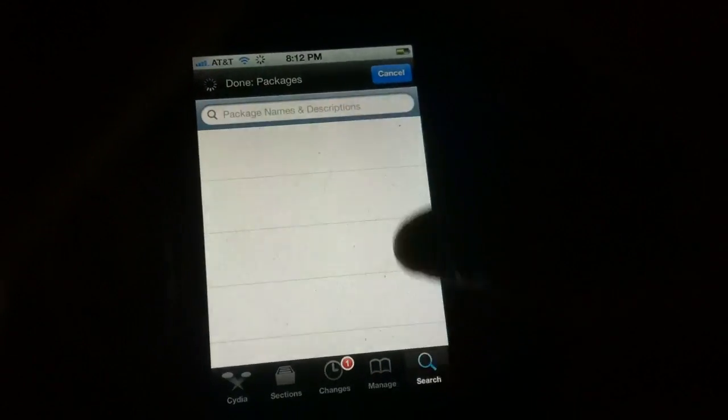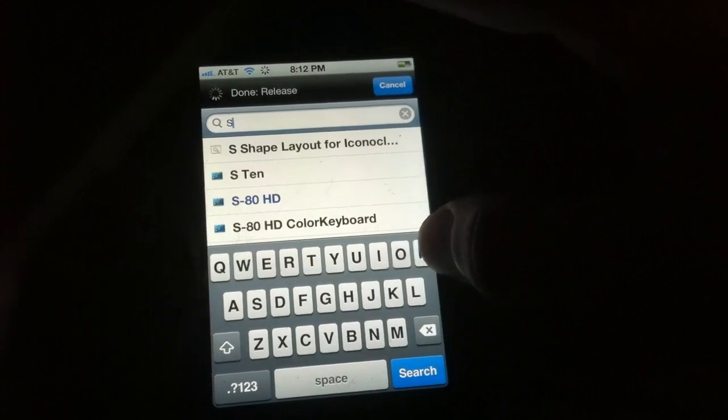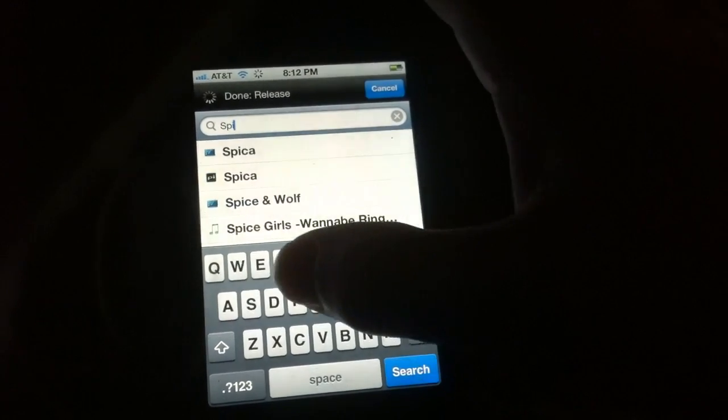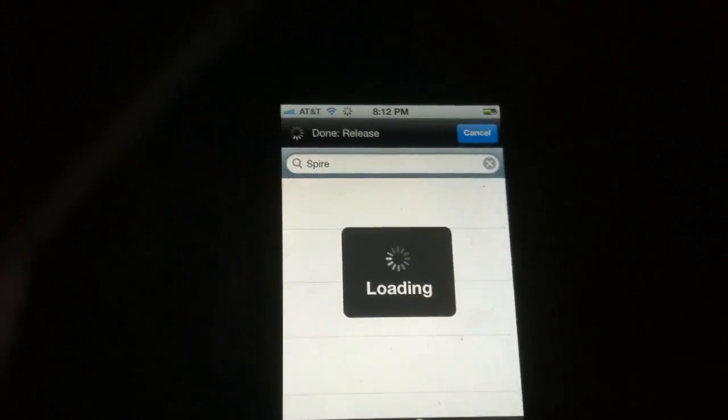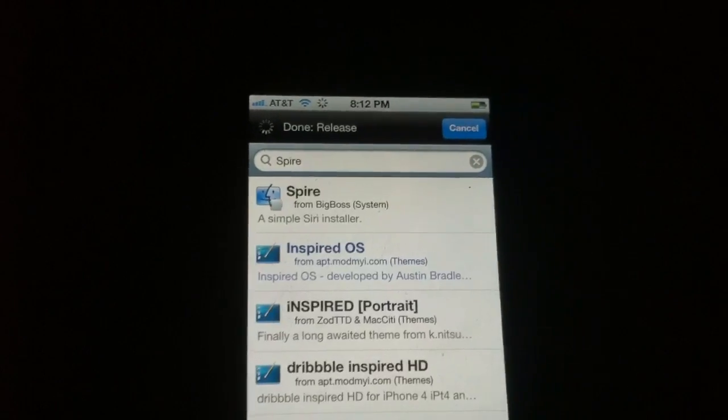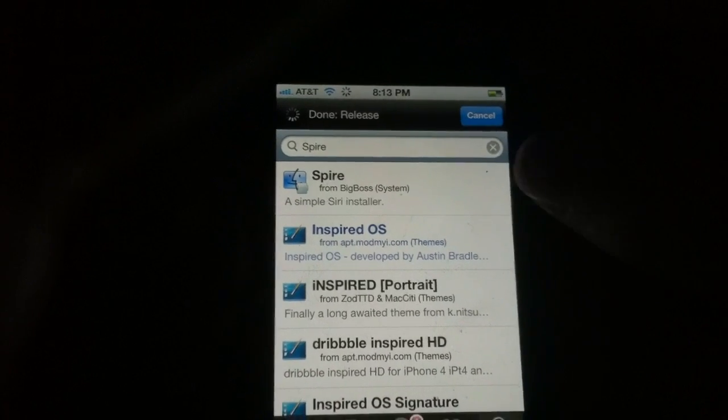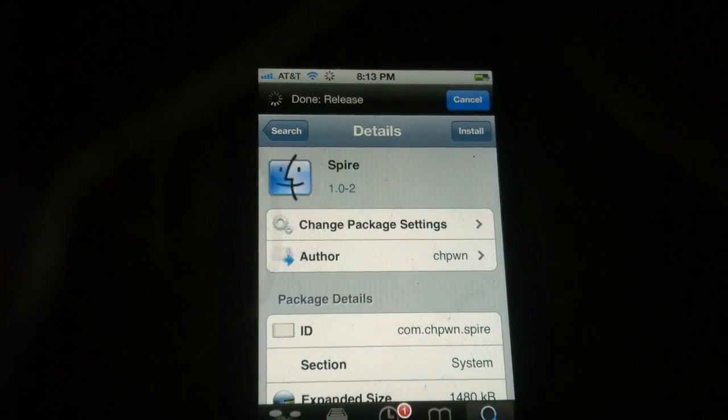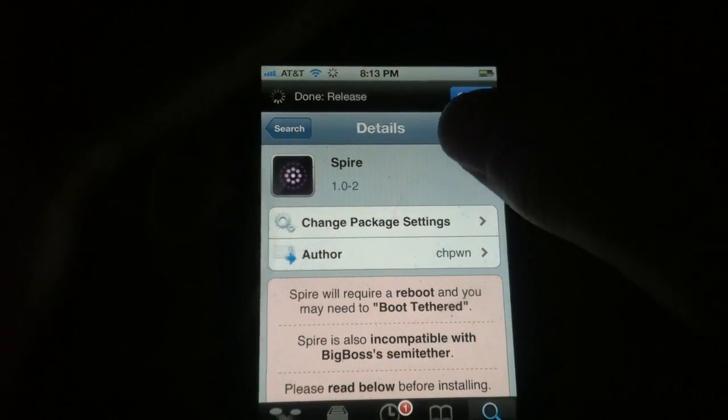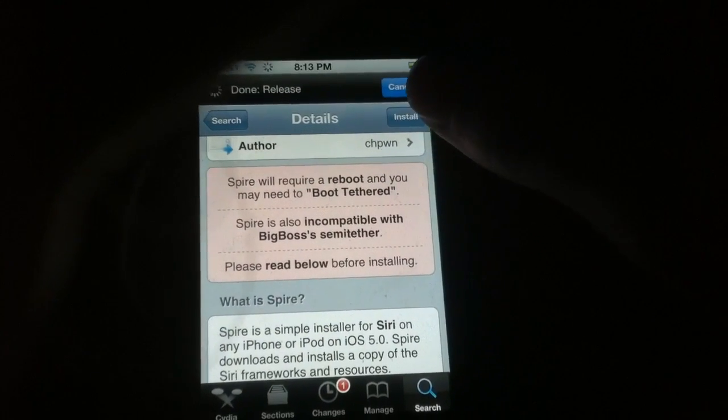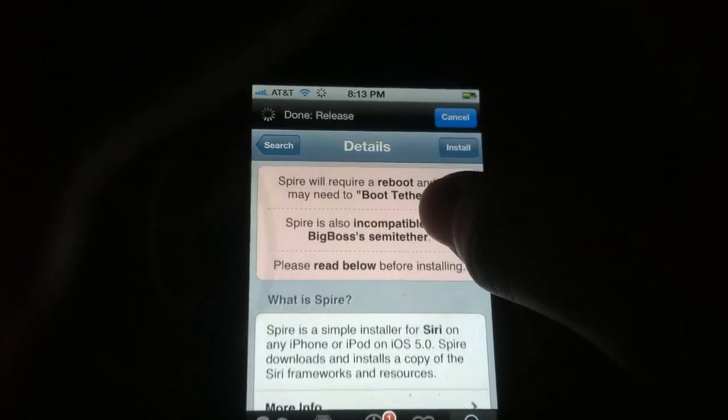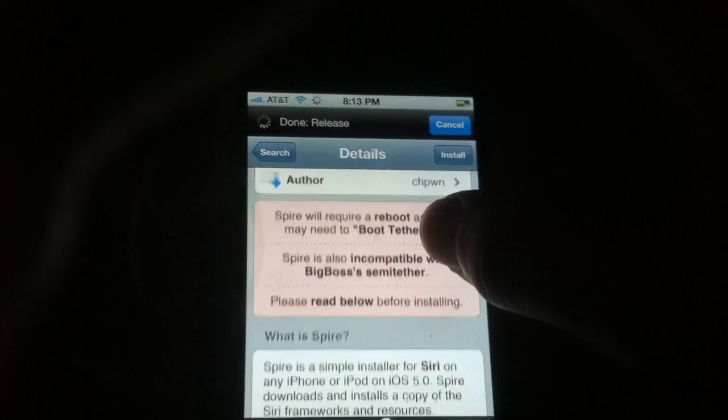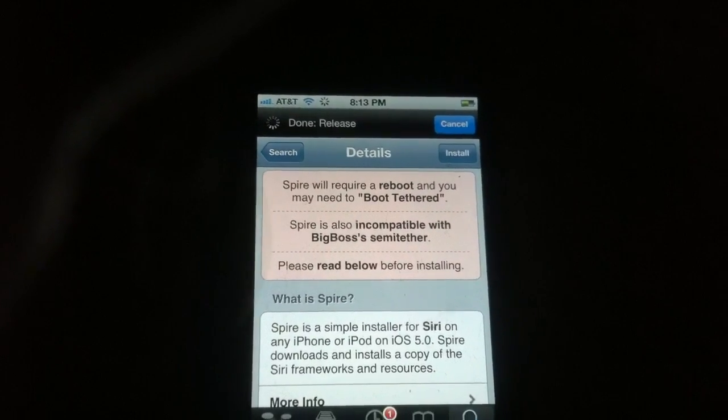Search for Spire - it's a simple Siri installer. It's not compatible with semi-tether, so if you have that you'll need to uninstall it. There is an untethered jailbreak out.